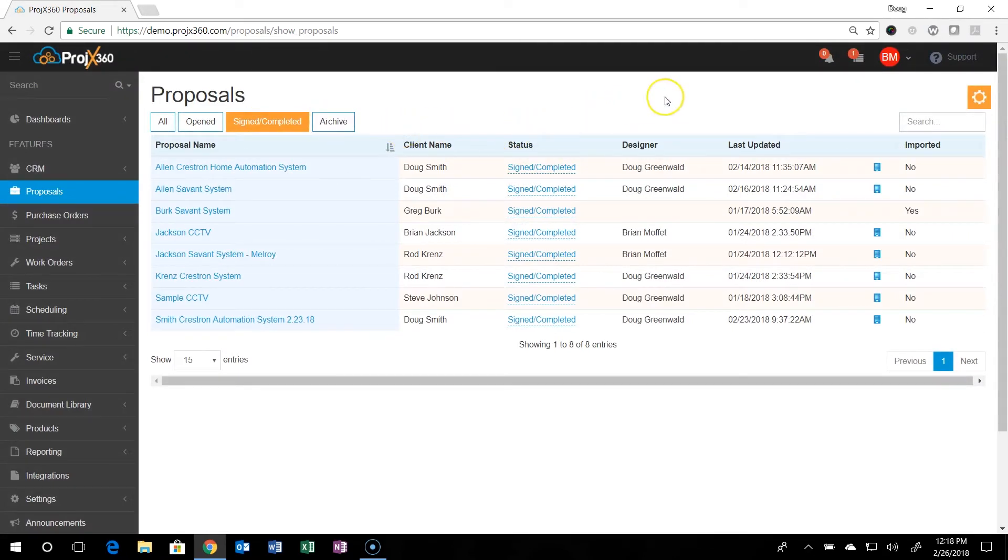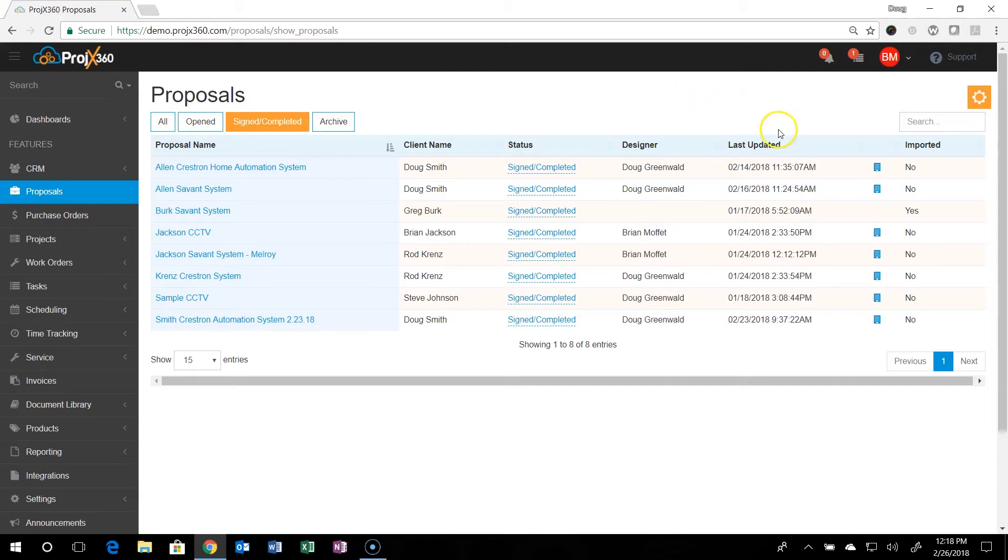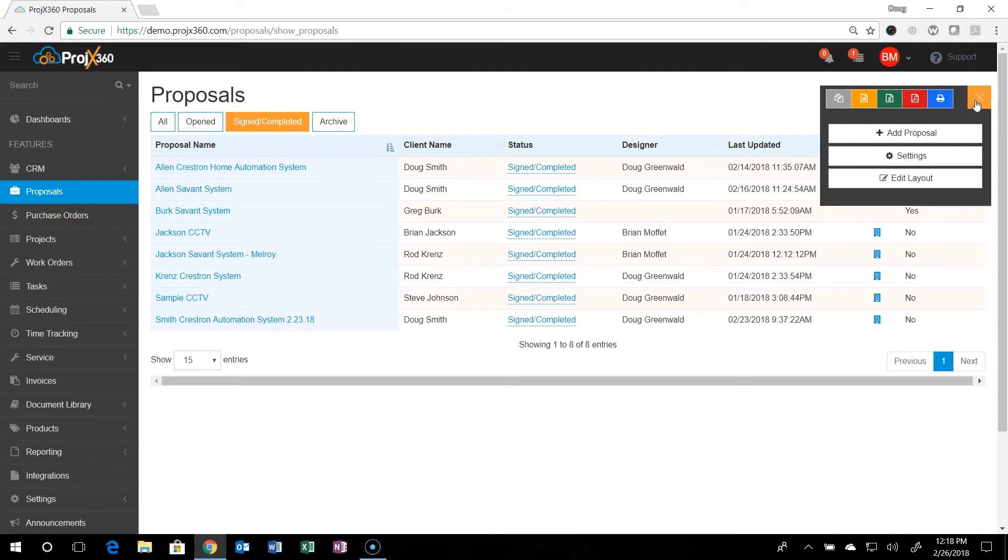To create a new proposal, as you saw in the sales CRM section, you can create a proposal from a deal. Or if you're not using that and you just want to create a proposal, you can do so right from here by clicking the cog in the upper right hand corner and hit add proposal.